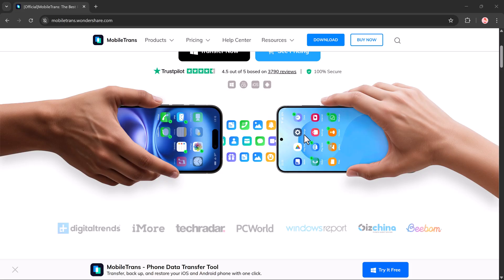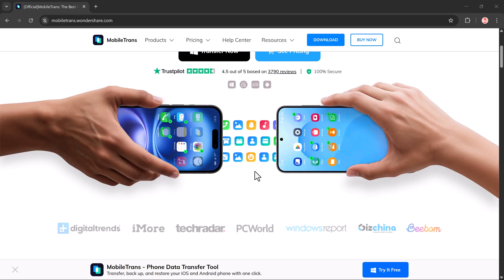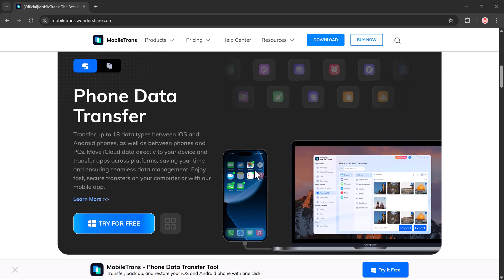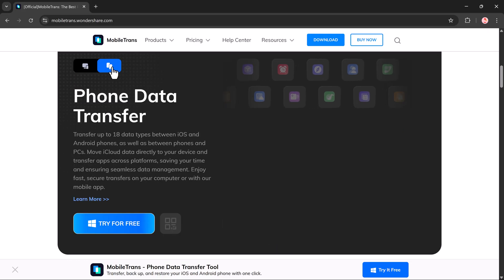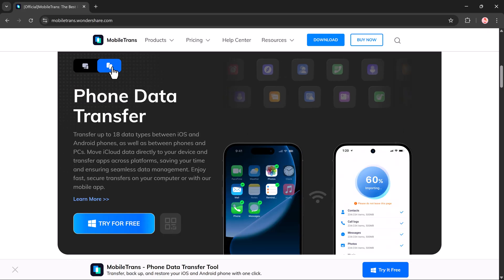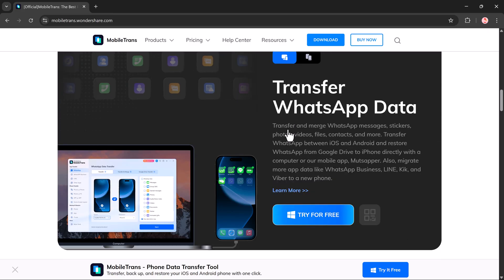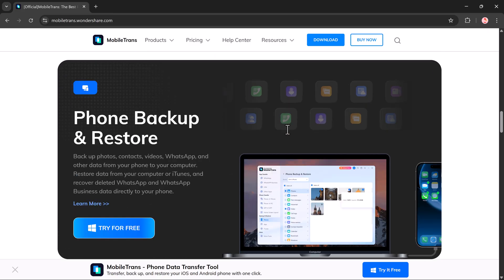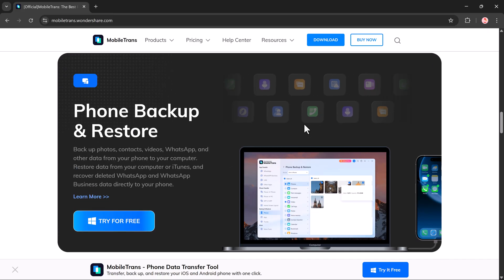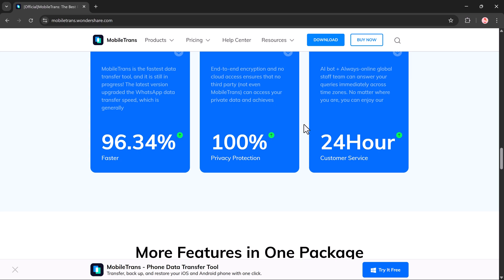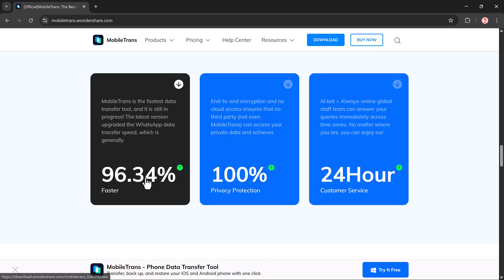If you are planning to switch phones and want to move your WhatsApp chats, media, and more, this tool makes it super easy. We will also take a look at an exciting new feature by Wondershare MobileTrans, including the View Once recovery option.